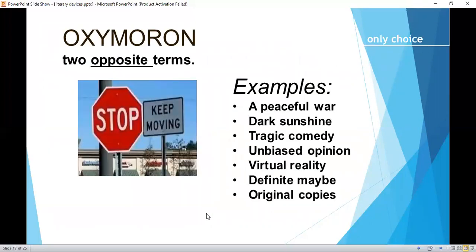Oxymoron: two opposite terms combined. Examples: 'a peaceful war,' 'dark sunshine,' 'tragic comedy,' 'unbiased opinion,' 'virtual reality,' 'definite maybe,' 'original copies.'